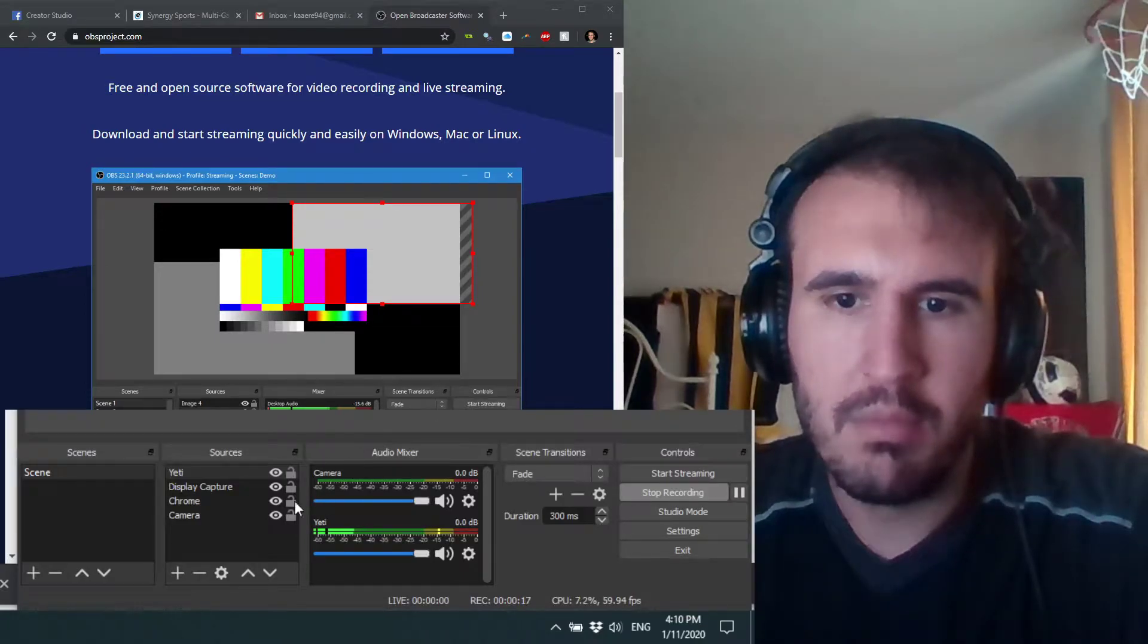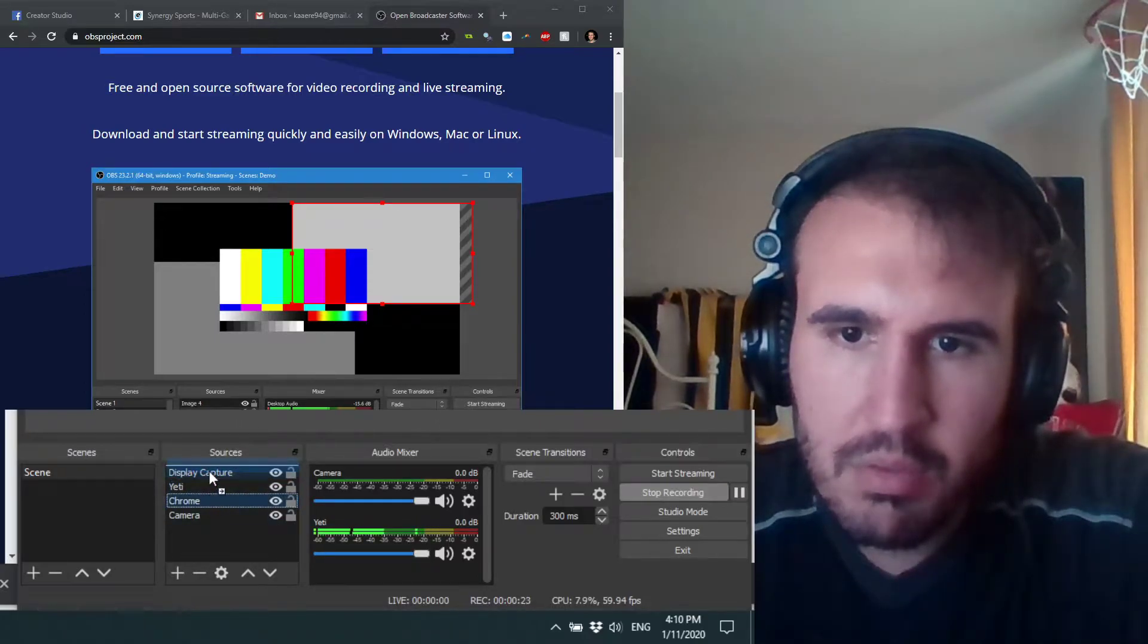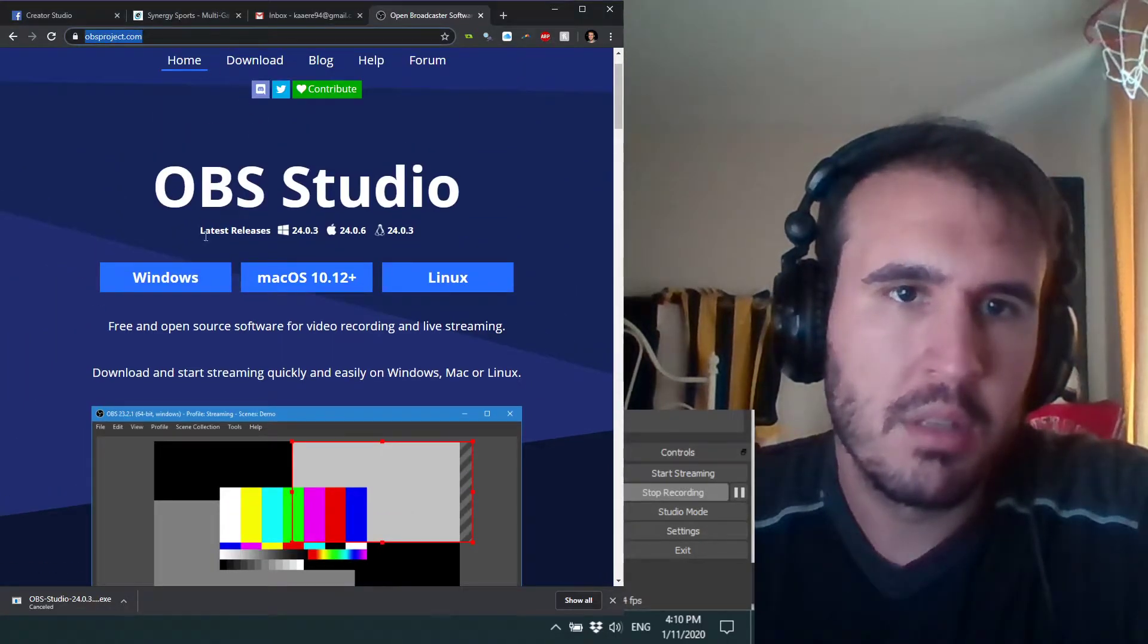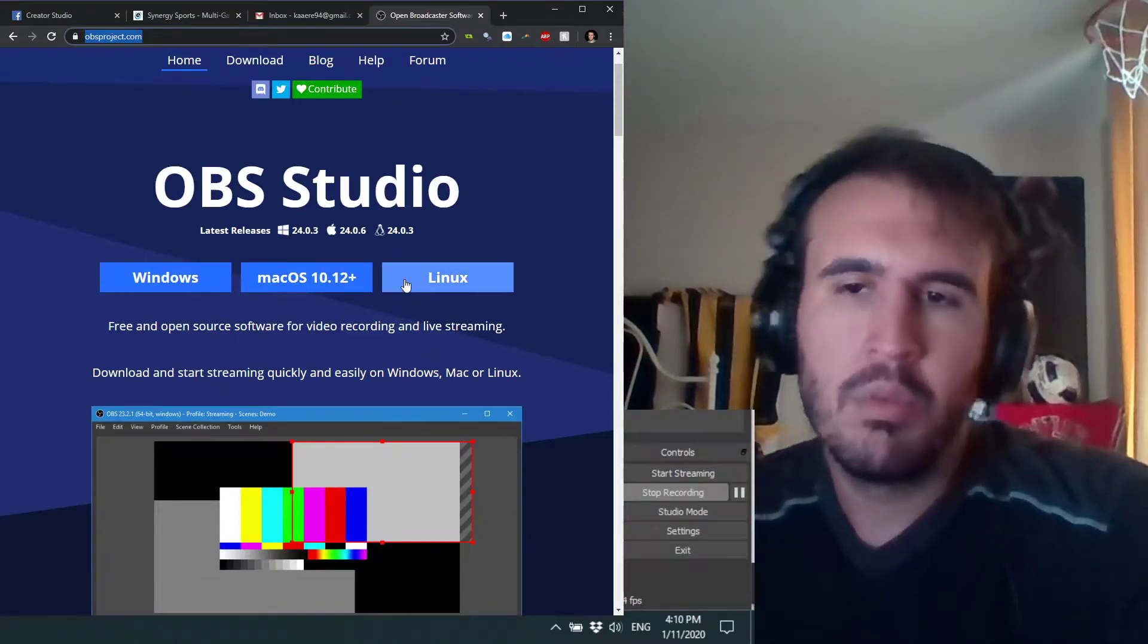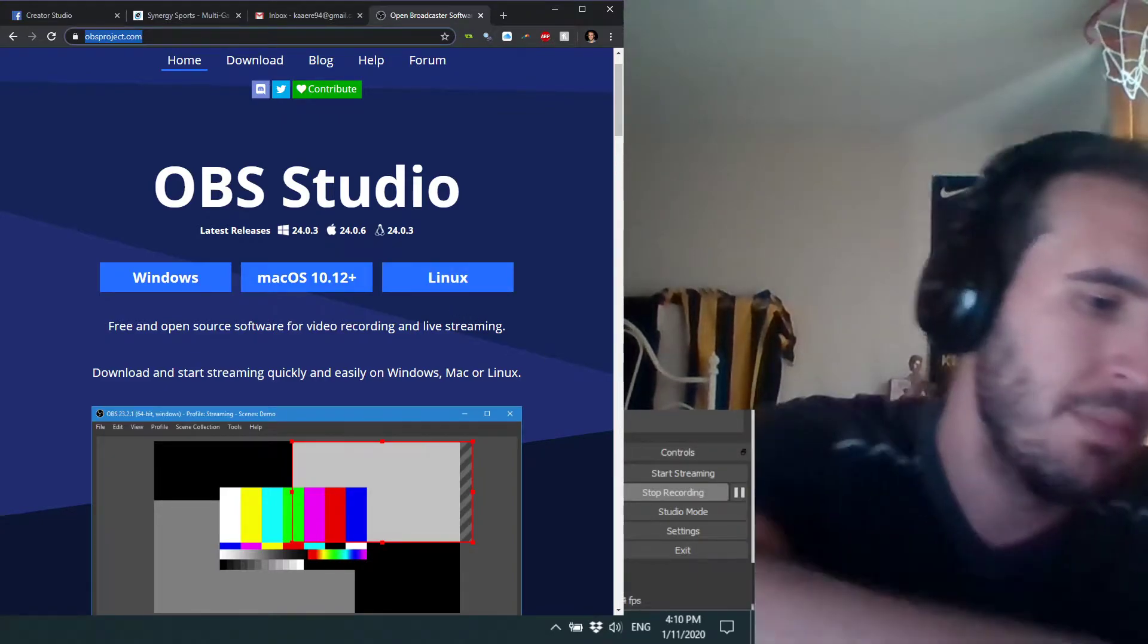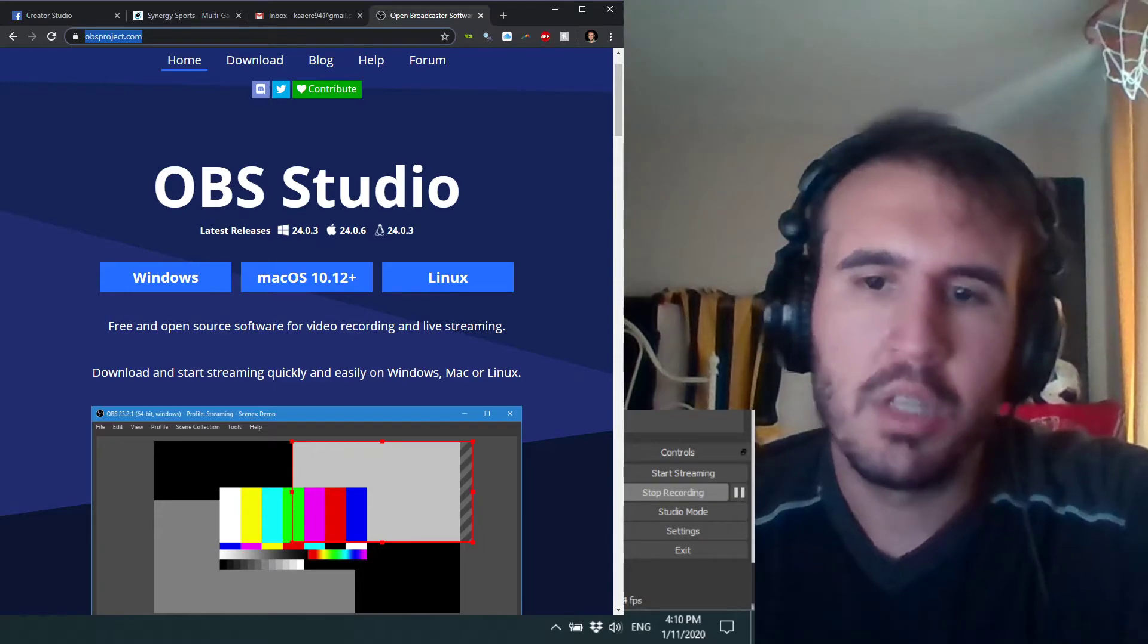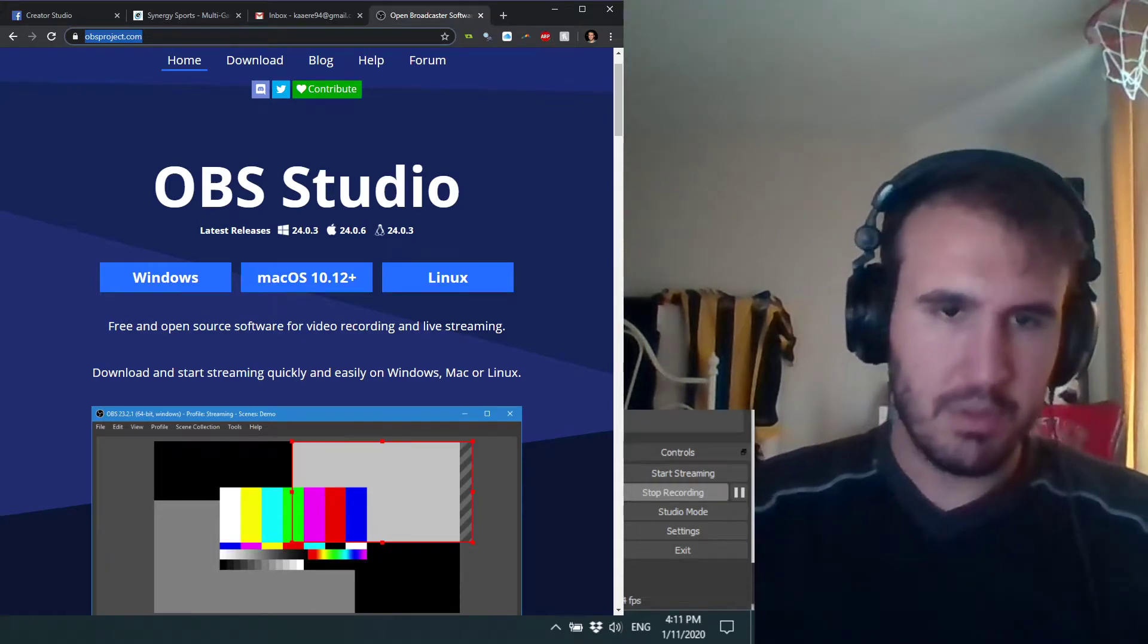Here's the window. So you go to OBS, just Google it, download Windows, download that. It'll give you a suggestion to optimize for streaming or recording. If you're not going to be doing too much live streaming on Twitter or whatever, just optimize for recording. You can change those settings later obviously, but those are more detailed.